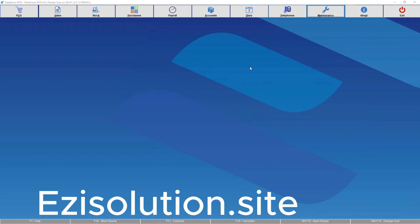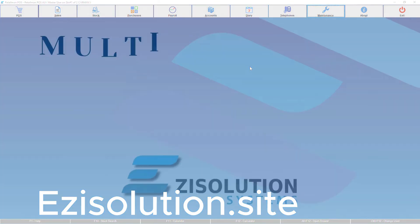Hello and welcome to the Easy Solutions Systems Tutorial Videos. I'm Jesse Brown, and today we'll be going through Multi-Location Setup in RetailMan.